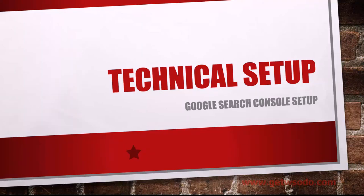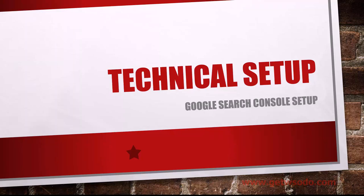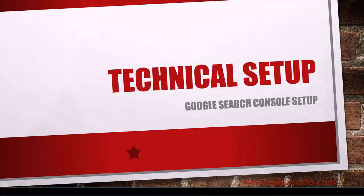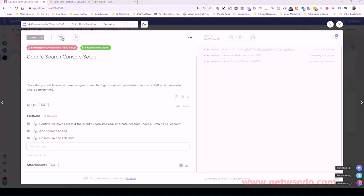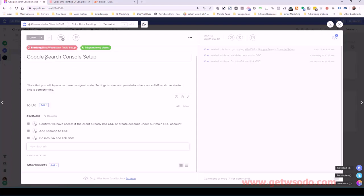Okay, moving right along in our technical setup, we're going to now set up Google Search Console, formerly known as Google Webmaster Tools.